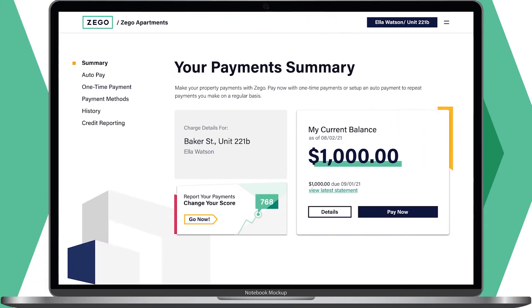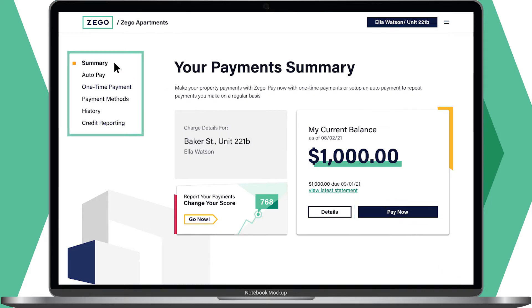Welcome to your Zego dashboard. The summary page is where you can find resident information and quickly make a payment. The navigation menu on the left lets you easily access Zego's multiple payment features.